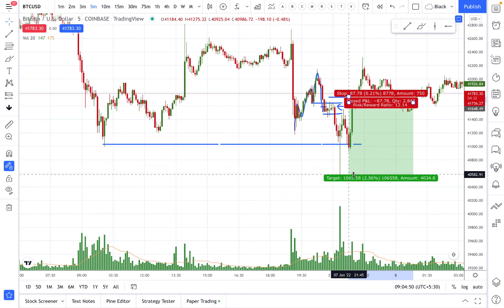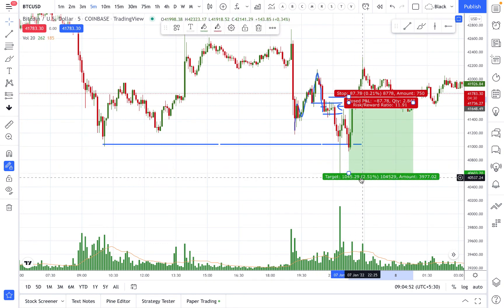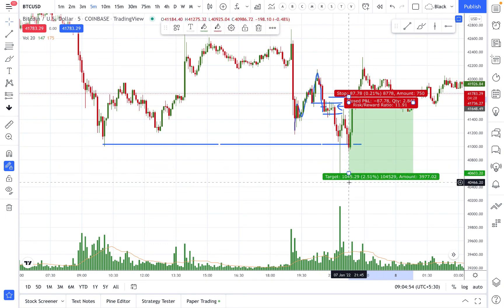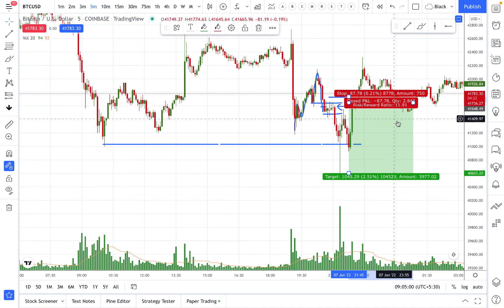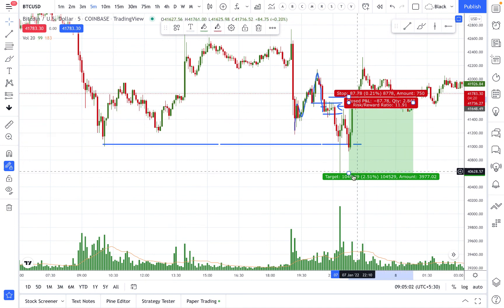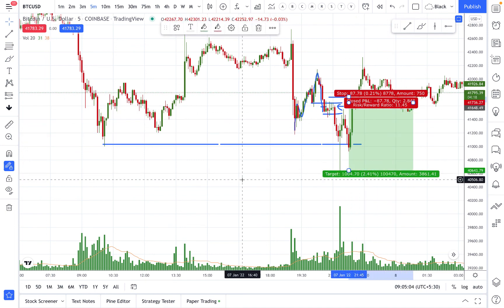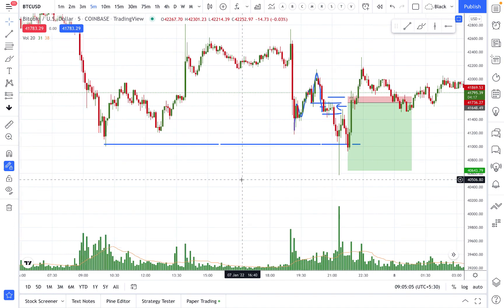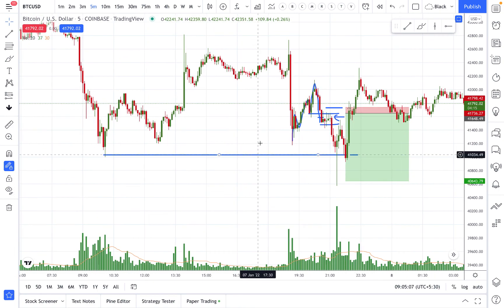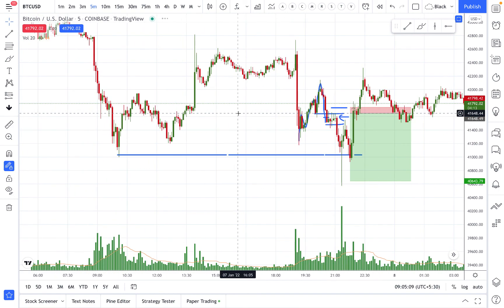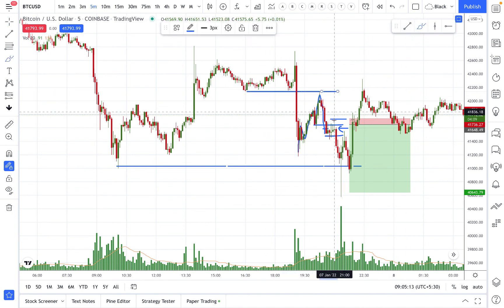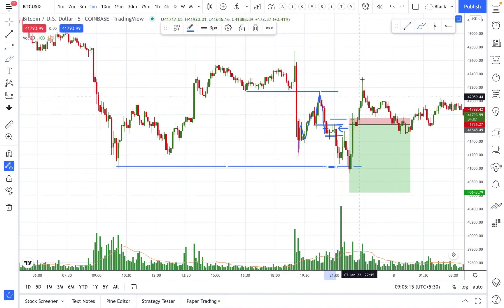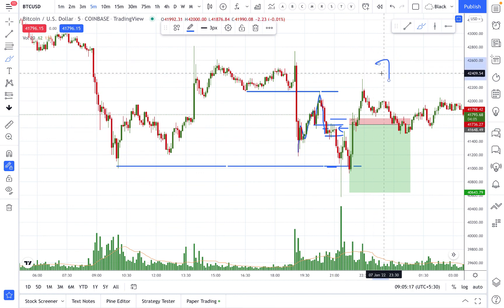Had we stayed in the trade, we would have earned more than a thousand dollars — a risk-to-reward ratio of around 11 to 12. This is how technical analysis works. This was a high-probability setup with the chance of the trade reaching the target at more than 70 to 80 percent.